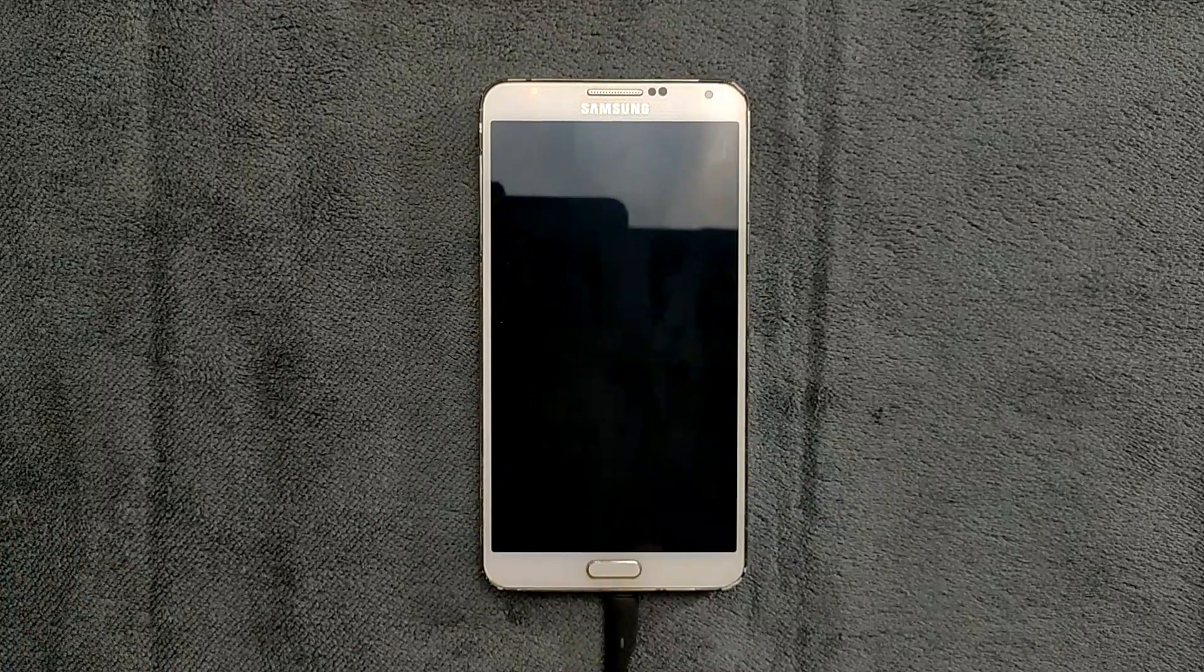Hey there, welcome back to another new video. In this video, we're going to check out another custom ROM for Samsung Note 3 Exynos variant only. The ROM you're going to use is only working on Exynos variant SM-N900. If you have a different Note 3, you should not flash this ROM as it can break your device.